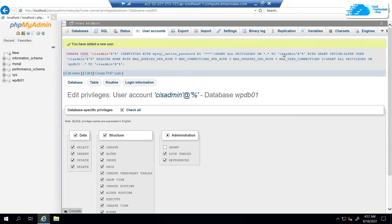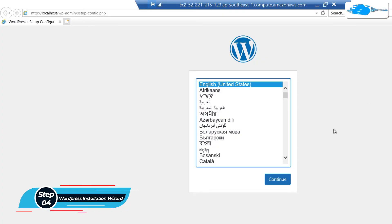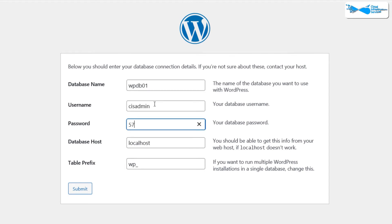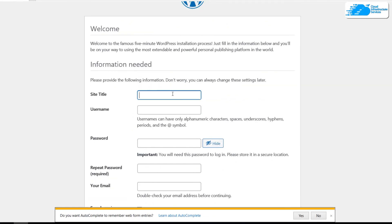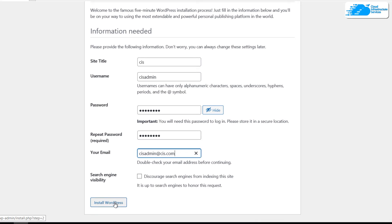The next step is to actually install WordPress. Click the localhost icon on the desktop and go along with the WordPress installation. Type the database name — in my case WordPressDB01 — along with the username and its respective password. Leave the database host as localhost and the table prefix as WP, then click submit and click the button that says run the installation. After WordPress is installed, customize your site: I'll set the site title as CIS, the administrator username as cisadmin, set a password, and provide an email for the administrator account. Then simply click on install WordPress and the site will be created.